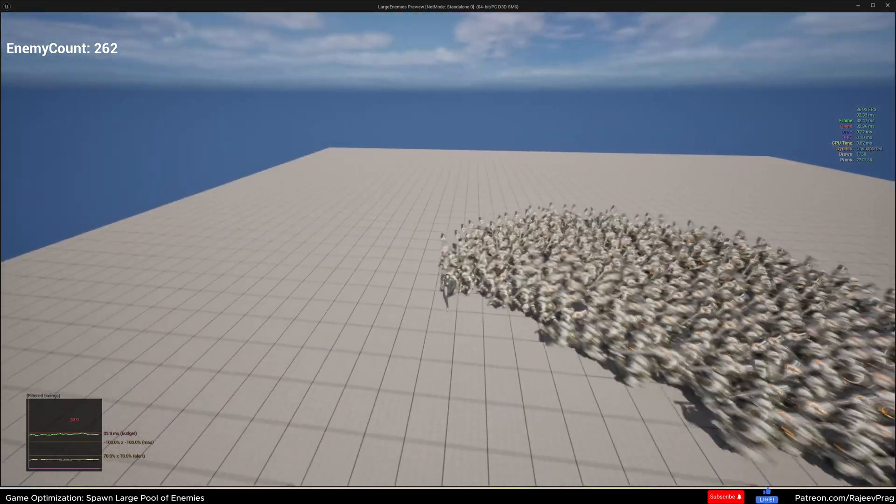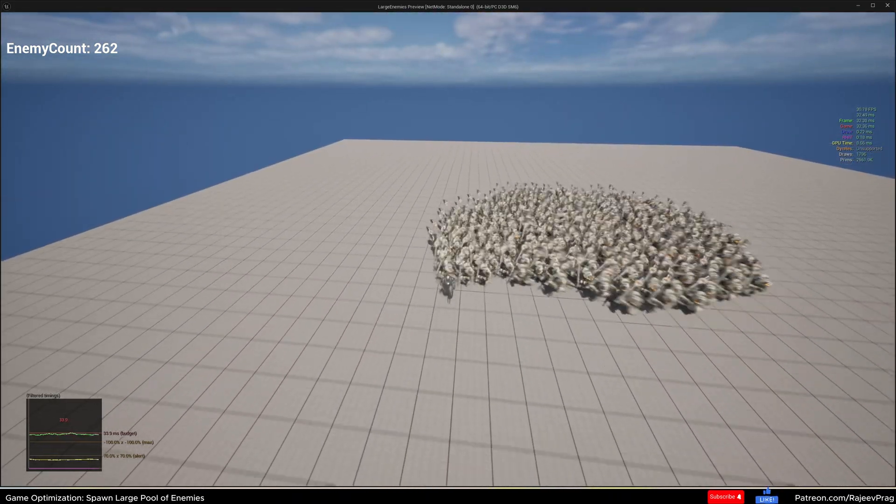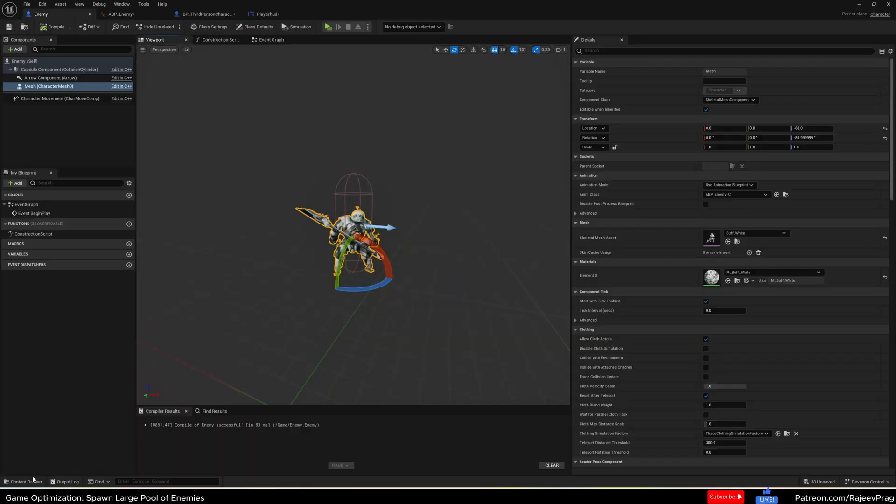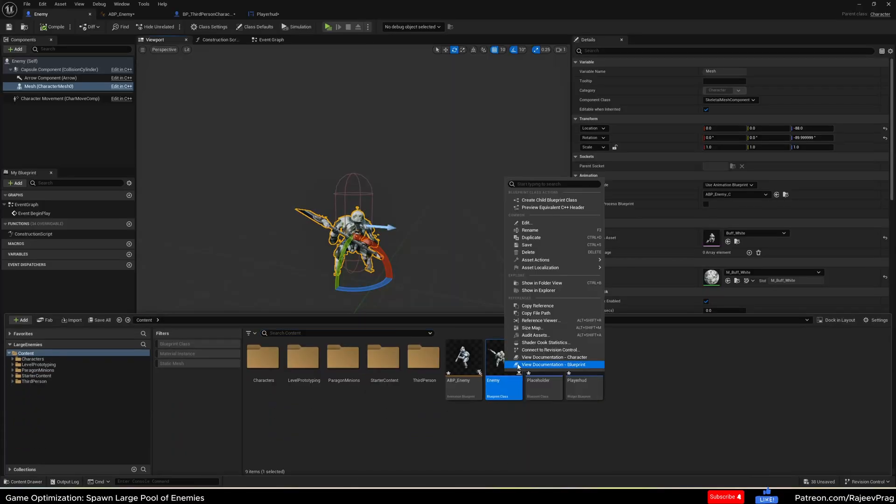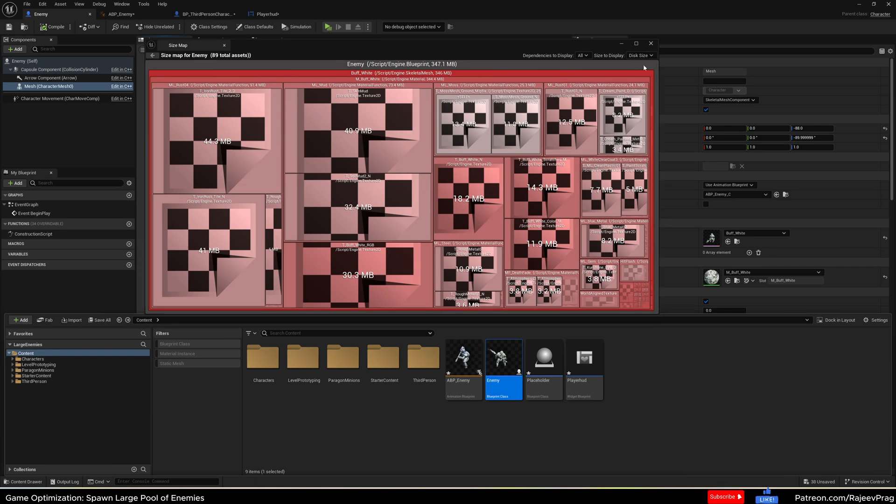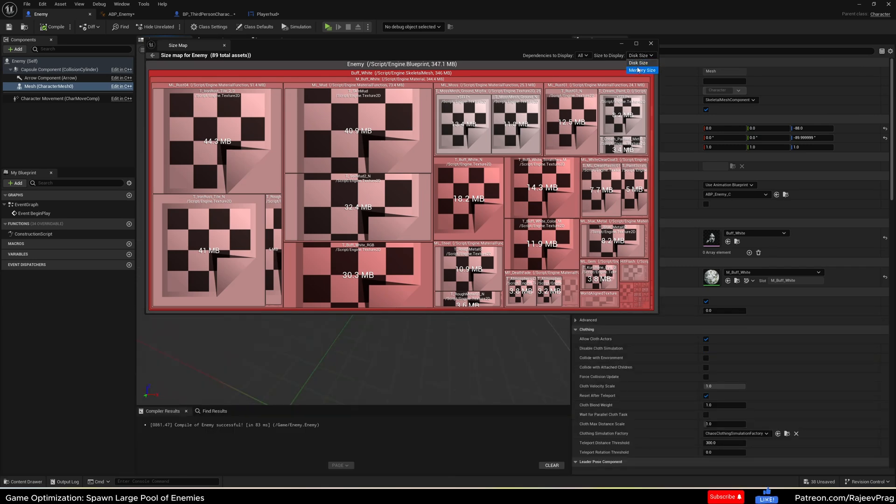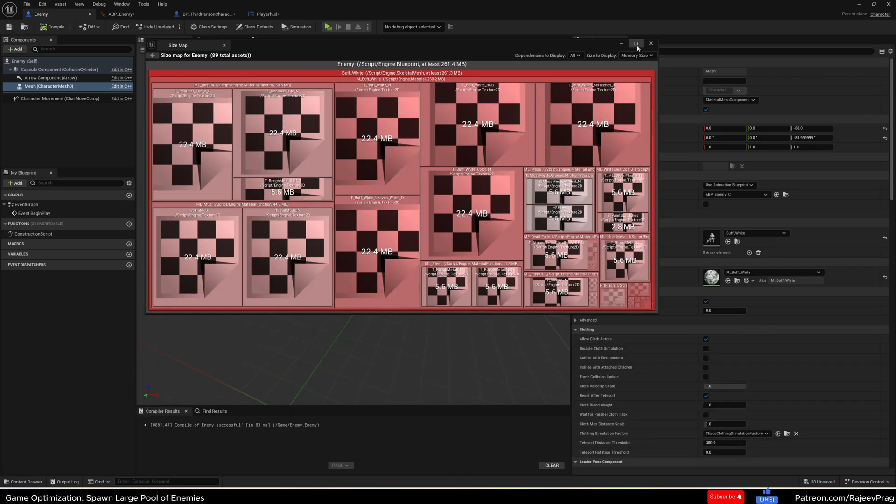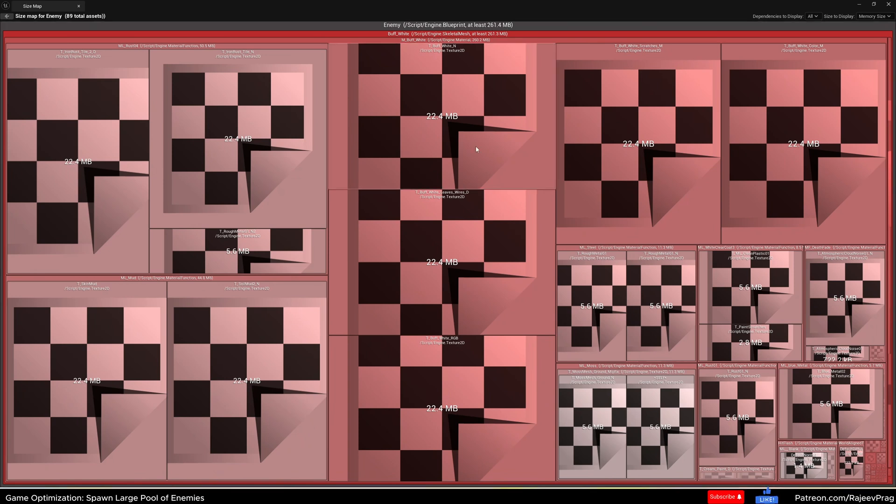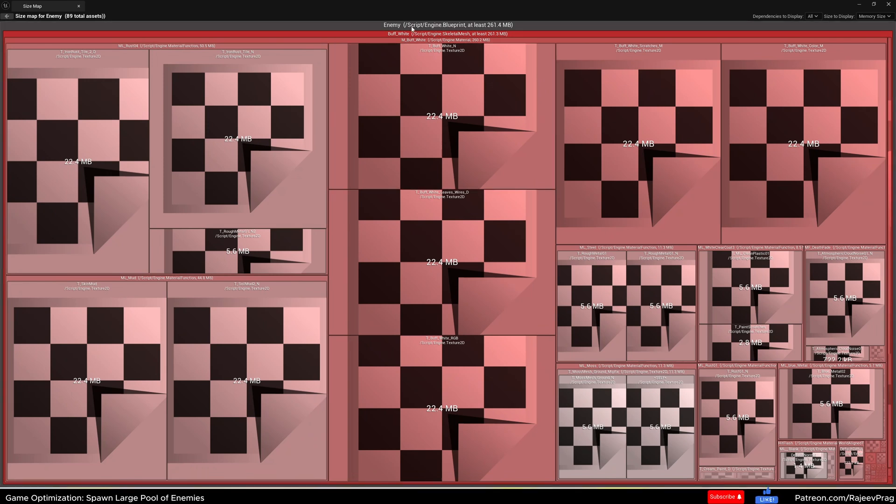Now let's make some changes and start with the size map. Go to our content drawer, right click on the enemy, and then take a look at the size map and also the memory size, not the disk size. Immediately, you see that each enemy is 261.4 megabytes in the map. So we can actually go even further to take a look at why this is the case.